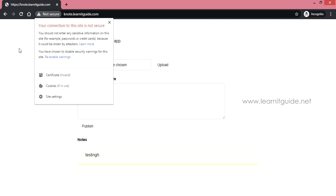If you use a self-signed certificate - one you created yourself with an openSSL command - it will be flagged as invalid. You can create your own certificate, but if you use a self-signed one, you can get an invalid warning. Still, your application will be running on HTTPS. If you are publishing over the internet, you should use a trusted certificate authority like DigiCert.